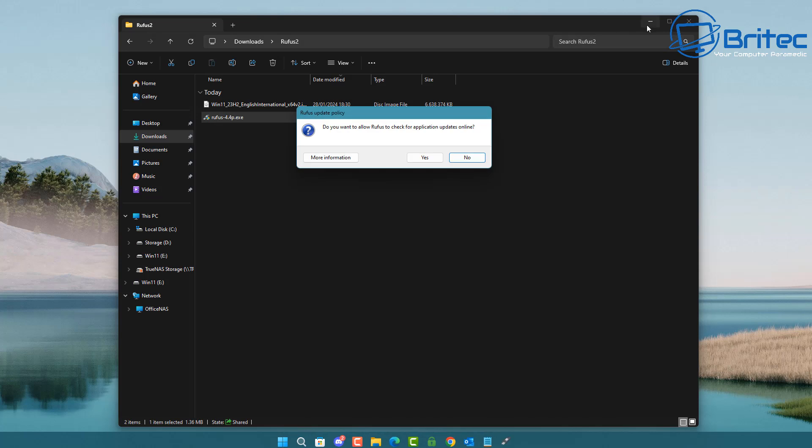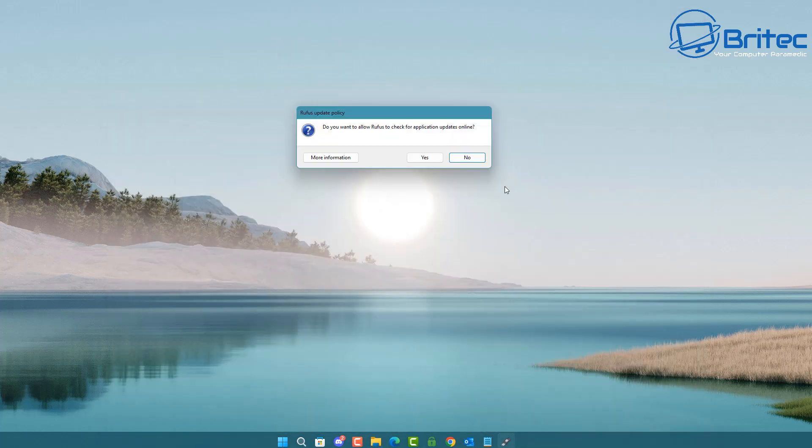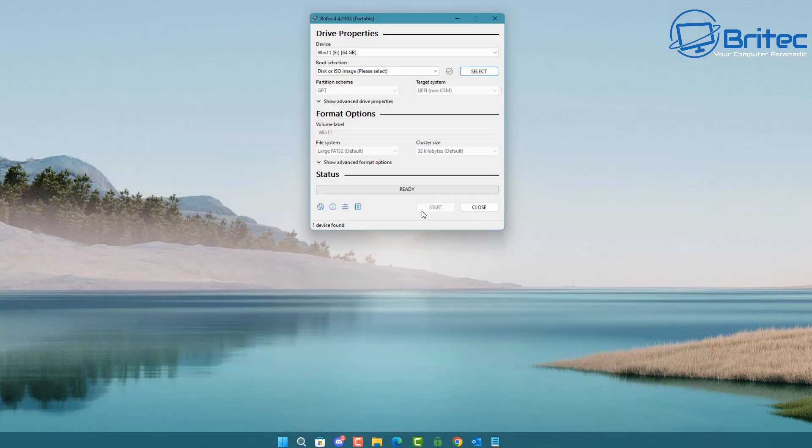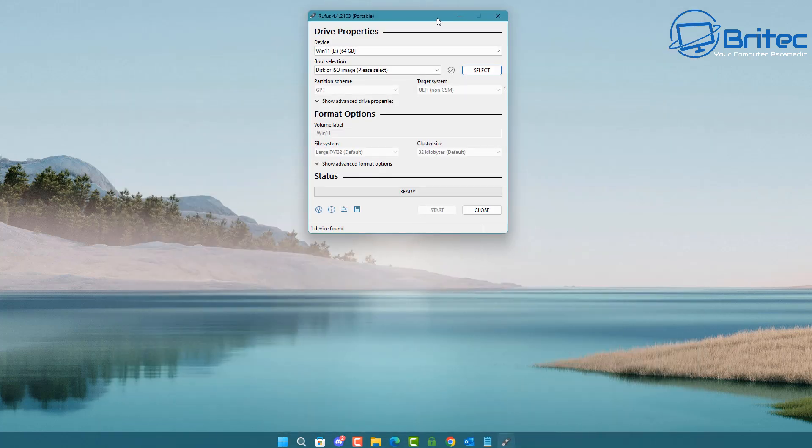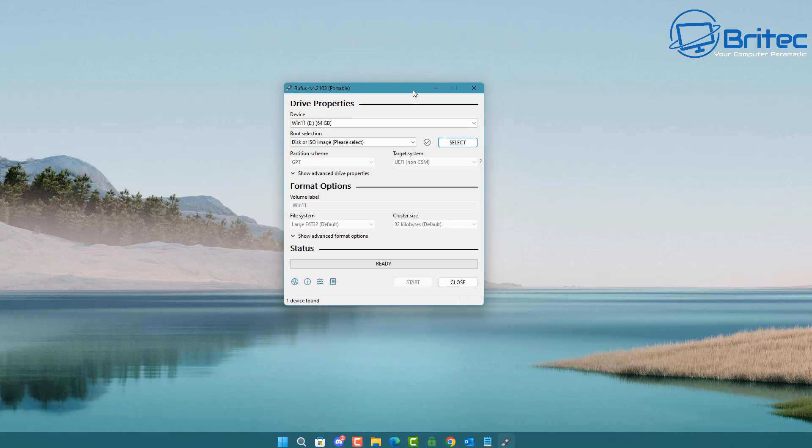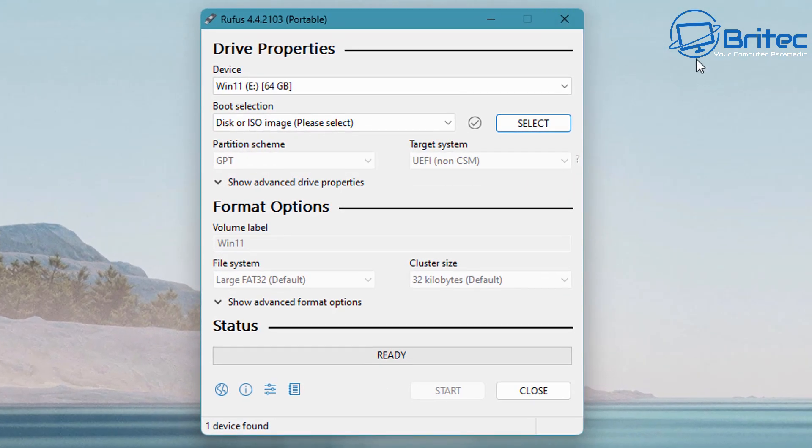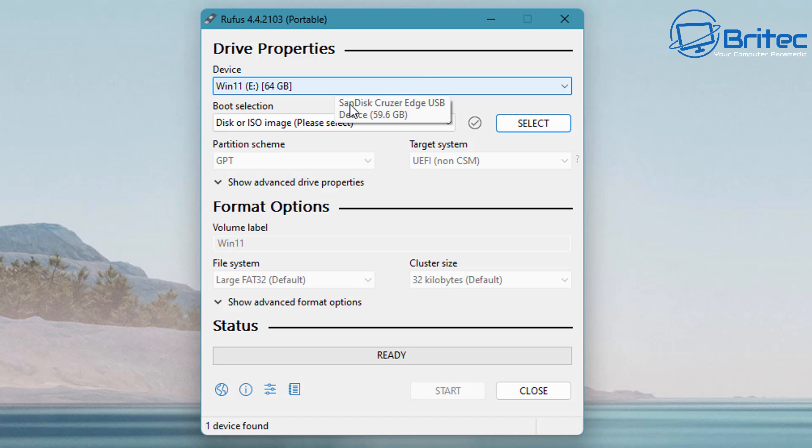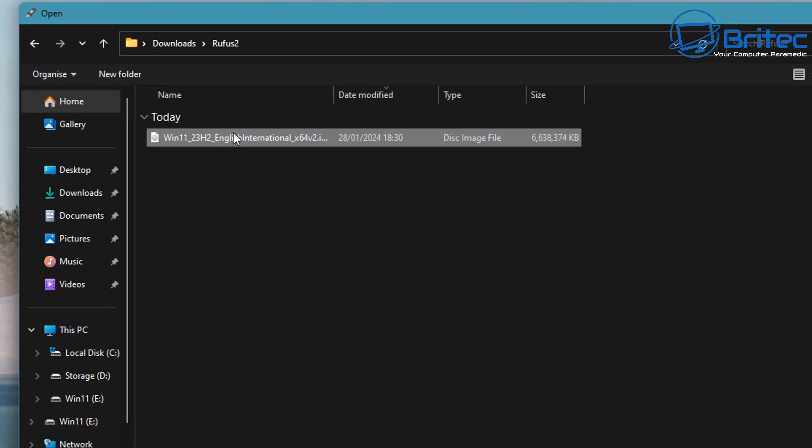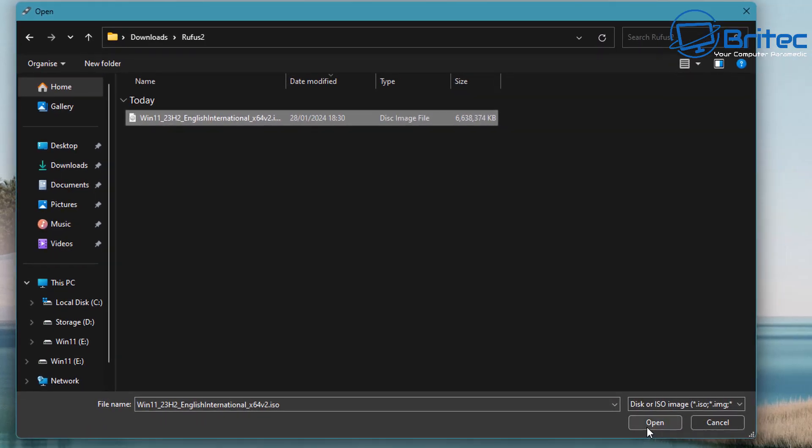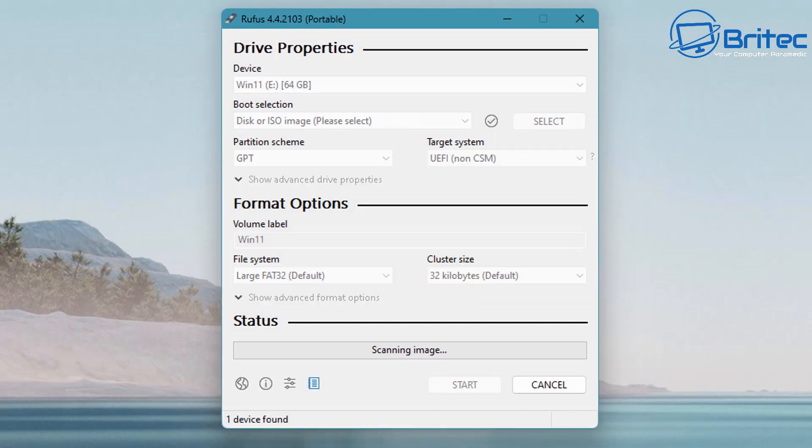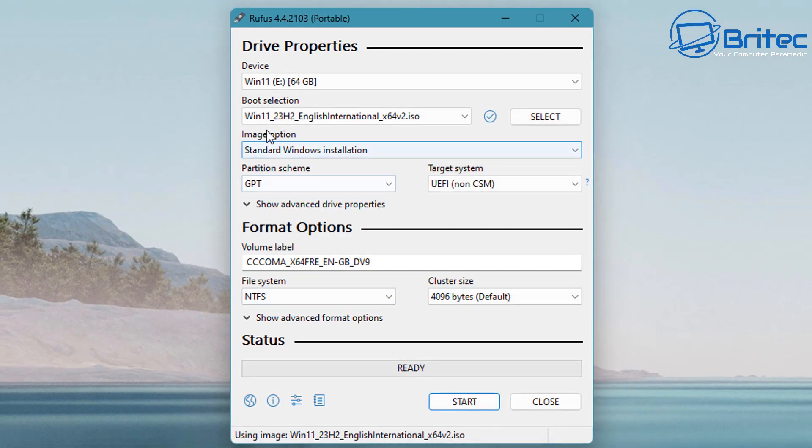I'm going to open this up. I'm not going to do the update, that will be just fine. You should see something look like this. You can see my device is my USB flash drive, and here we have the Select button. Select the ISO that you just downloaded.